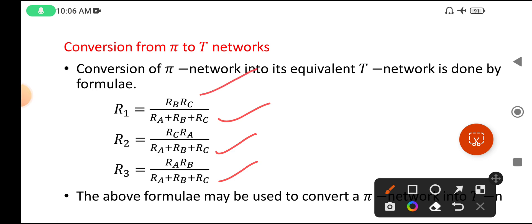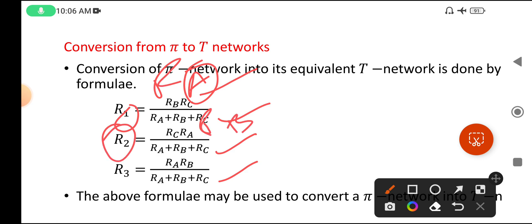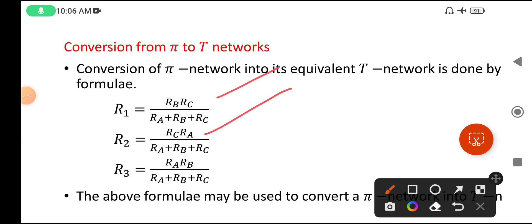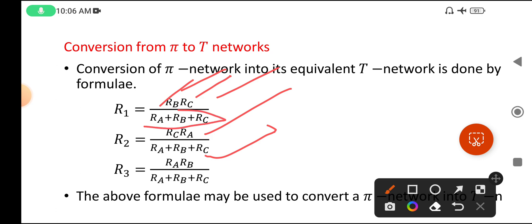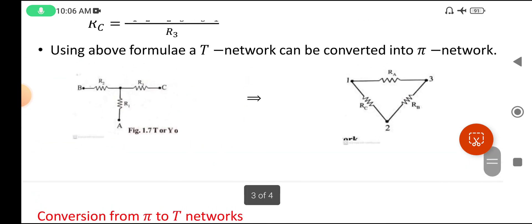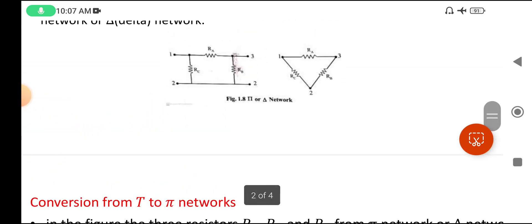In the numerator, only two values are multiplied and one is missed. For R1, Ra is missed — so the numerator is Rb · Rc. For R2, Rb is missed — so the numerator is Rc · Ra. For R3, Rc is missed — so the numerator is Ra · Rb. The remaining two are multiplied. So these are the two conversions for T and Pi network models. Please keep in mind.